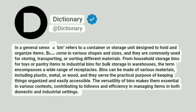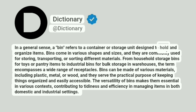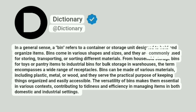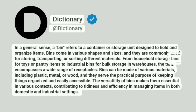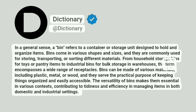In a general sense, a bin refers to a container or storage unit designed to hold and organize items. Bins come in various shapes and sizes, and they are commonly used for storing, transporting, or sorting different materials. From household storage bins for toys or pantry items to industrial bins for bulk storage and warehouses, the term encompasses a wide range of receptacles.